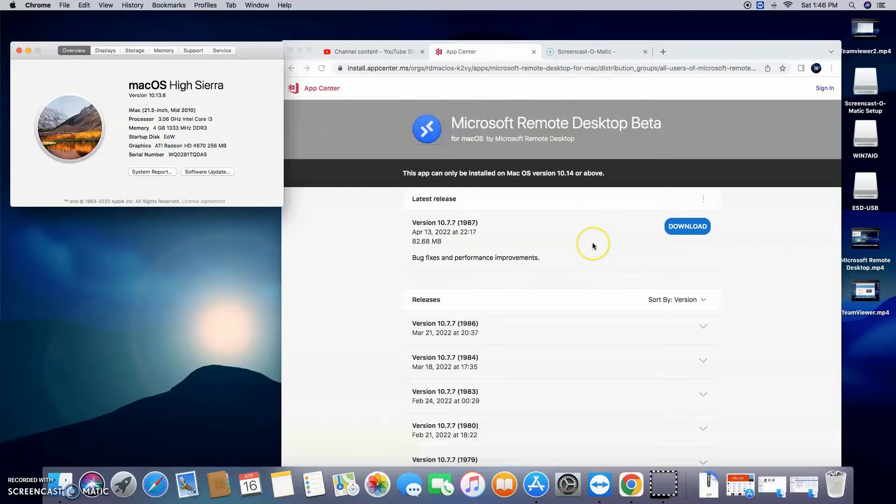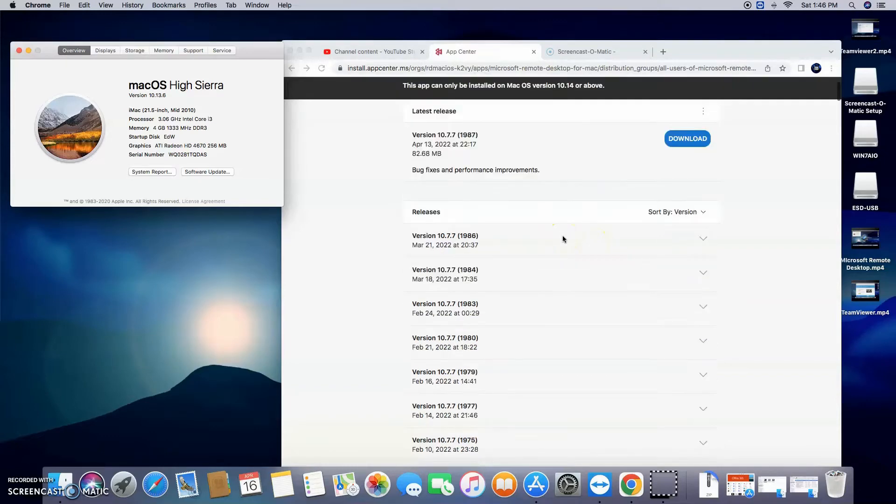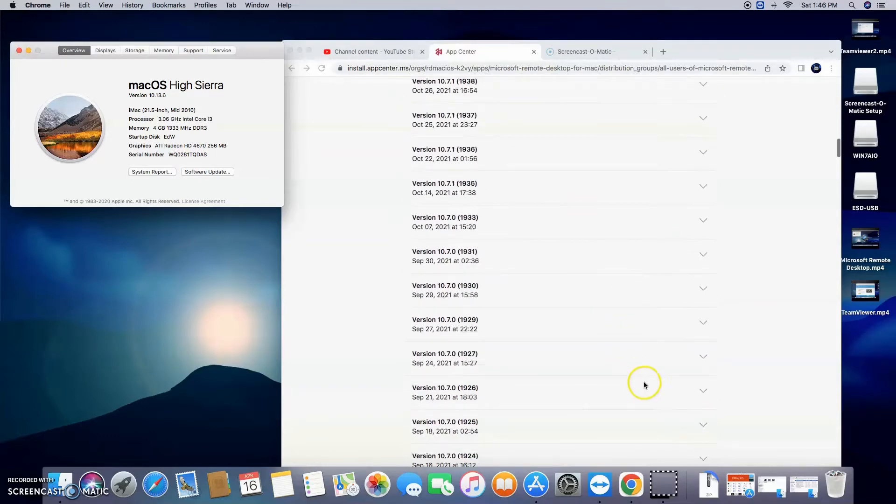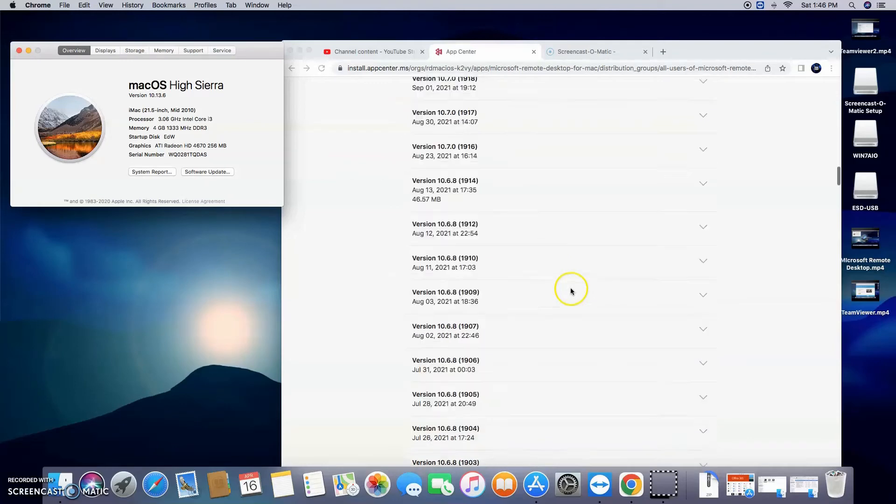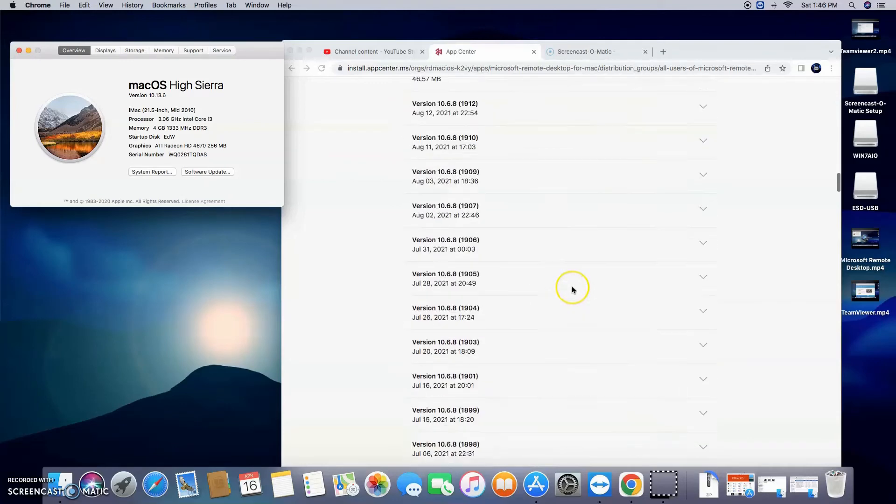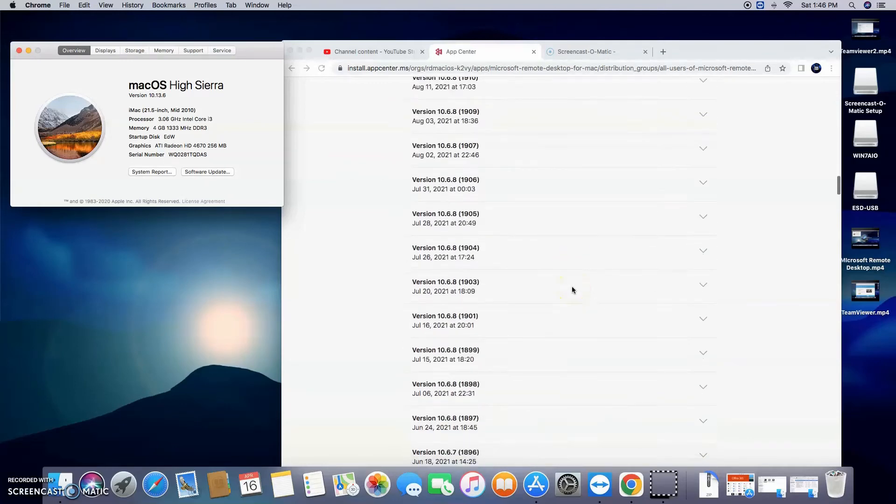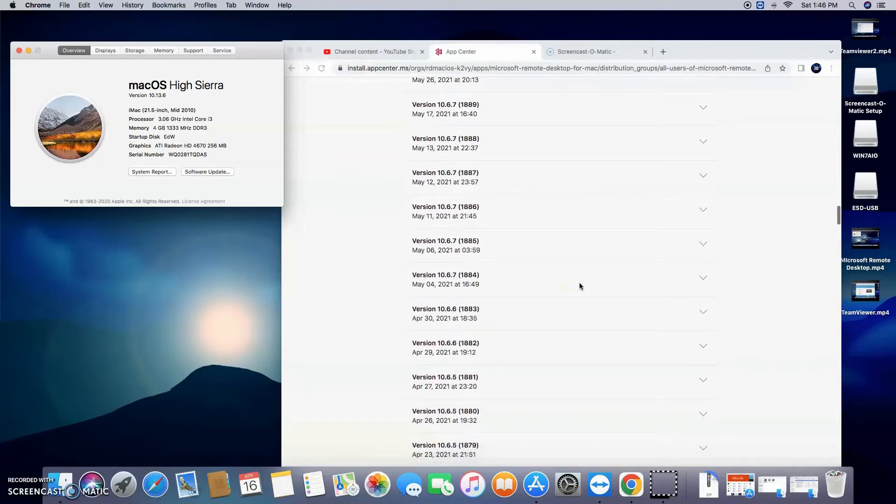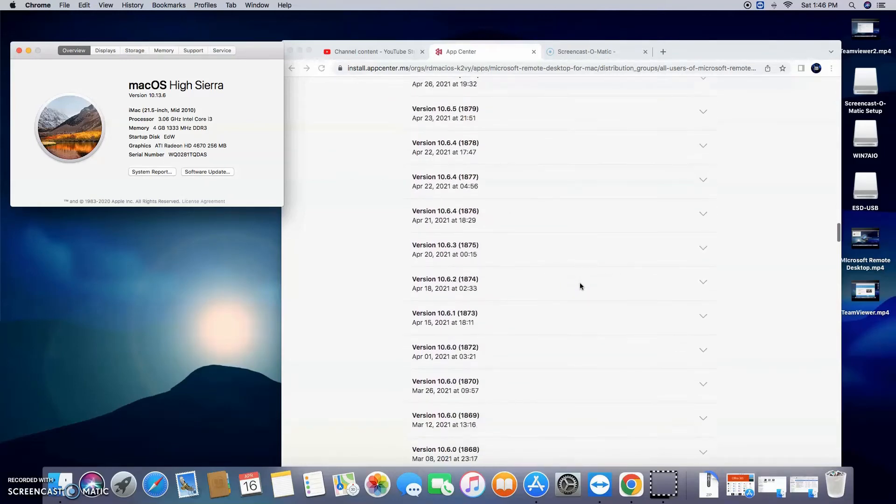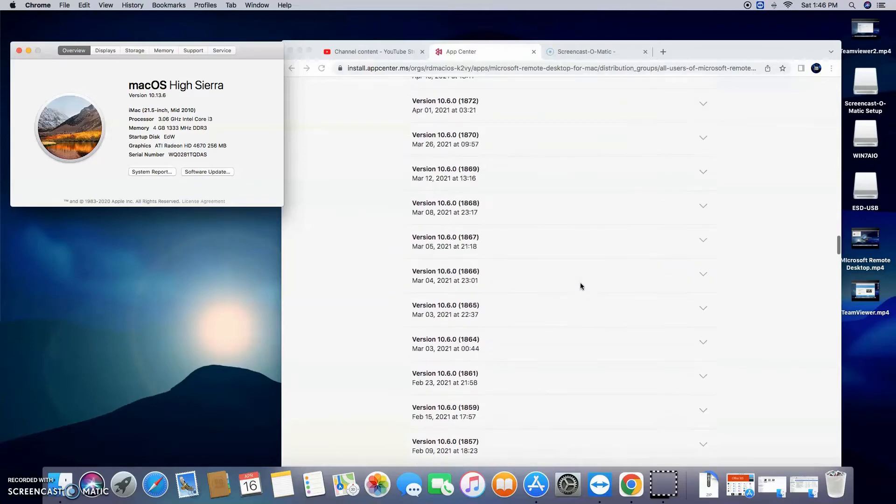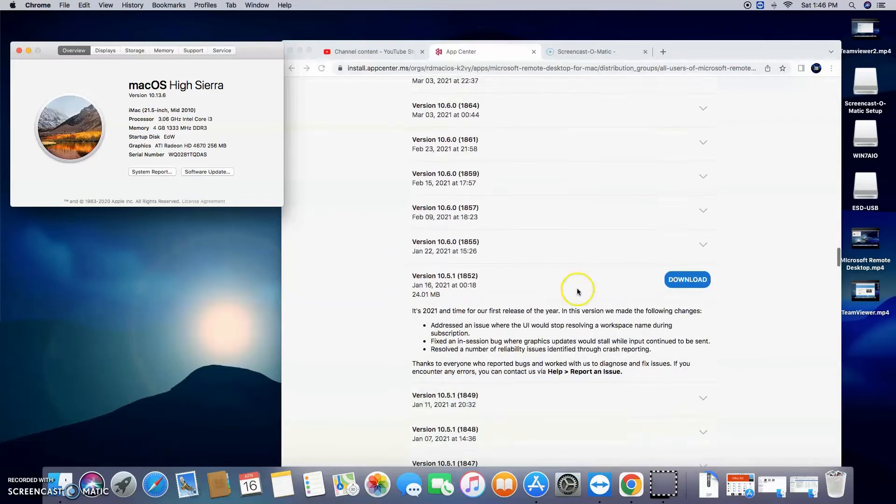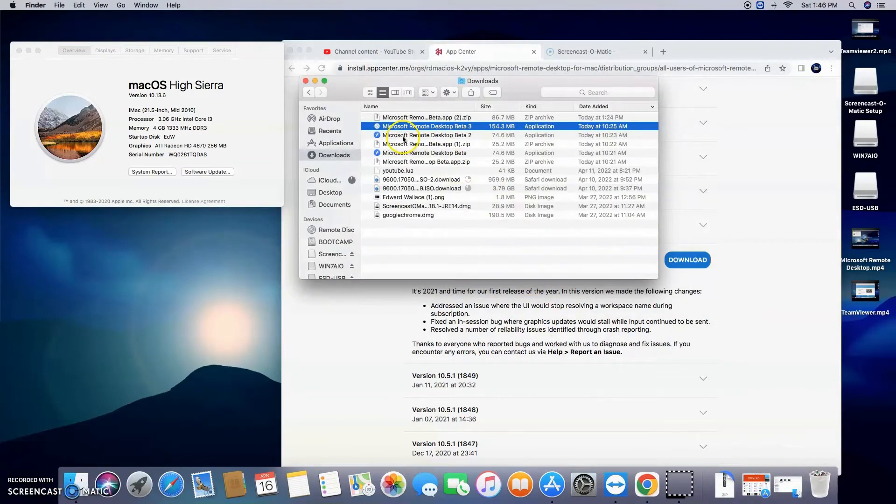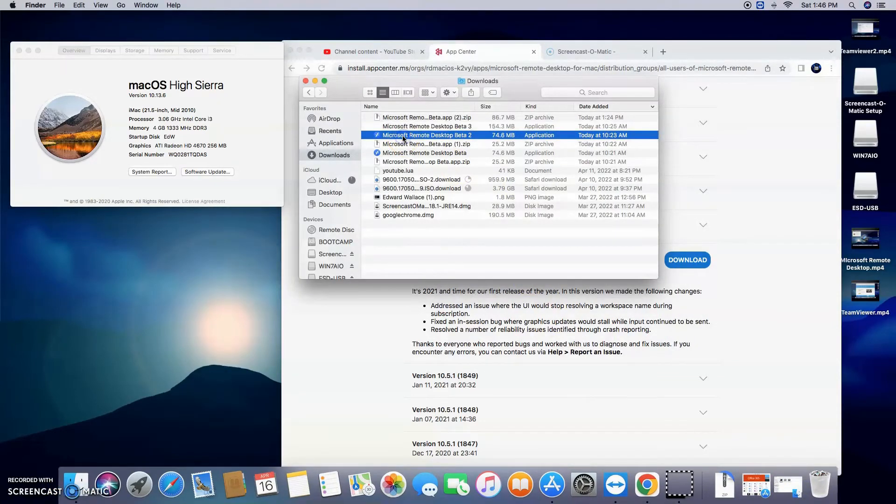Go ahead, copy the link in the description below, paste it in whatever browser you want to use, and then go to the 10.5.1 and download. Hit the download button. Once it's downloaded, go ahead and just double-click on it.